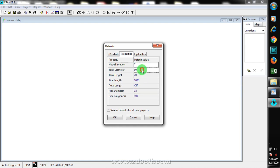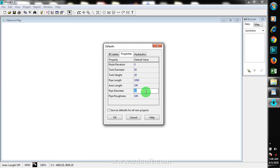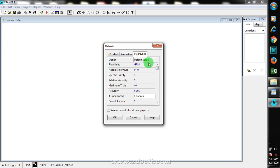I'm going to be showing you an example in my next video — a sample of how you can actually use this software properly. Today I'm just introducing EPANET to you. When you come down to your Hydraulics section, you can see more settings.